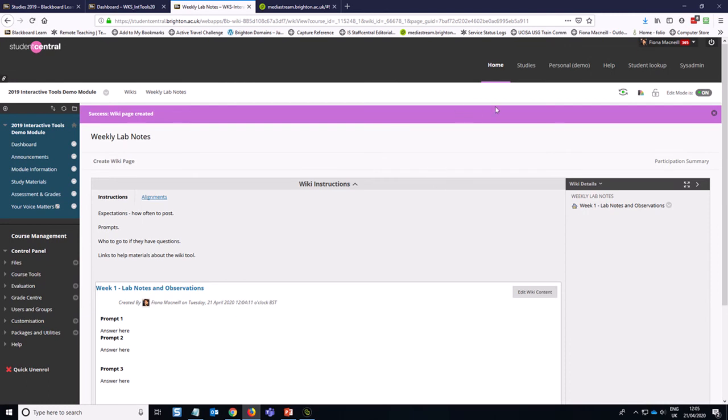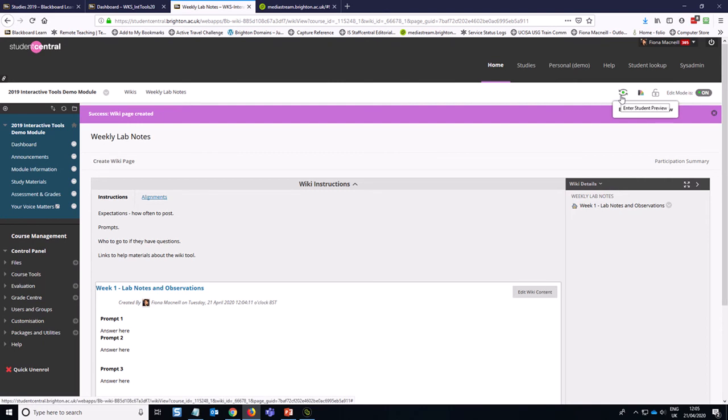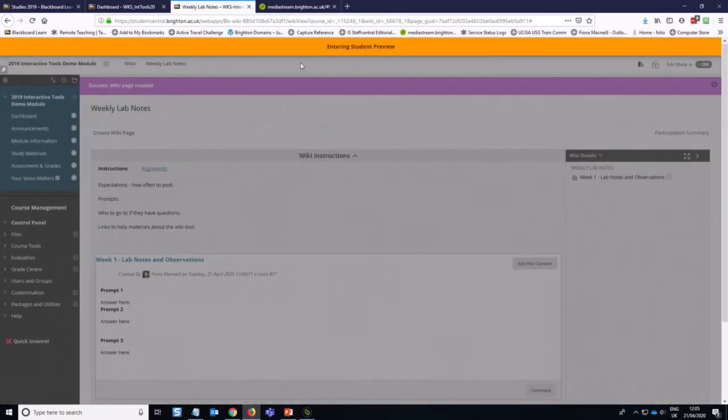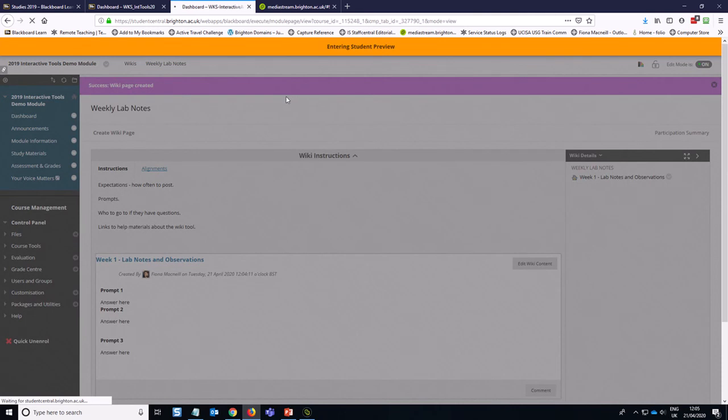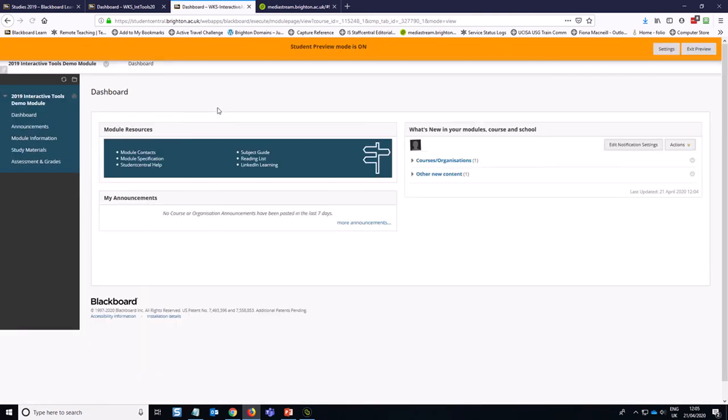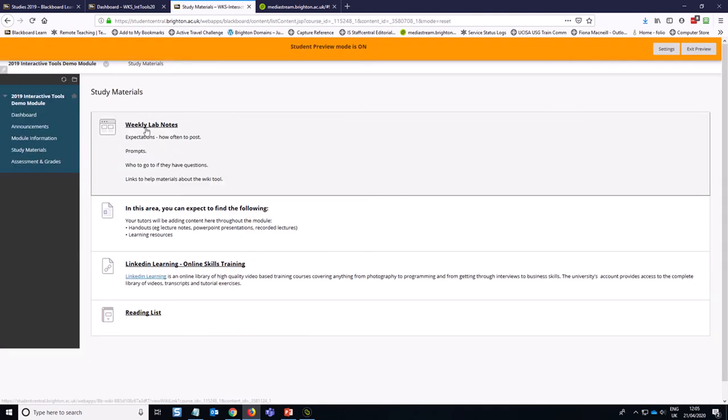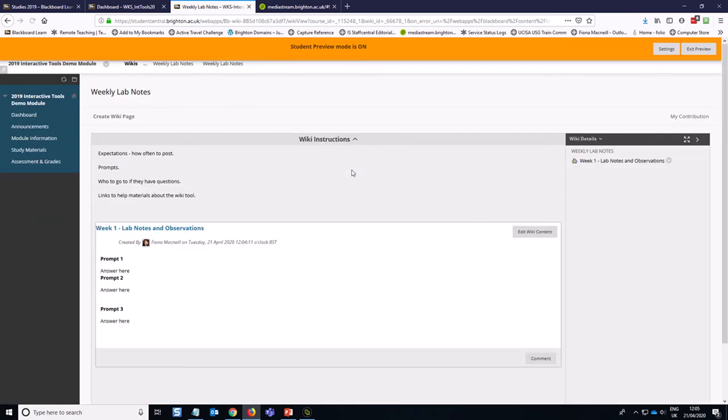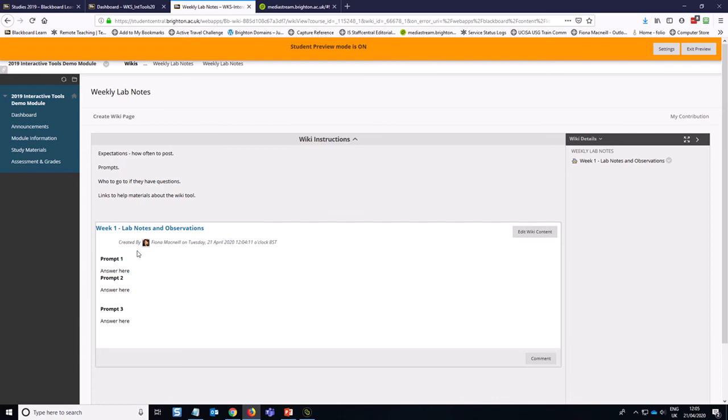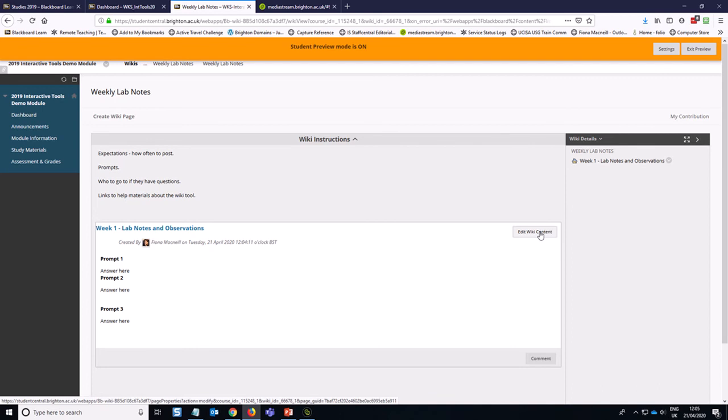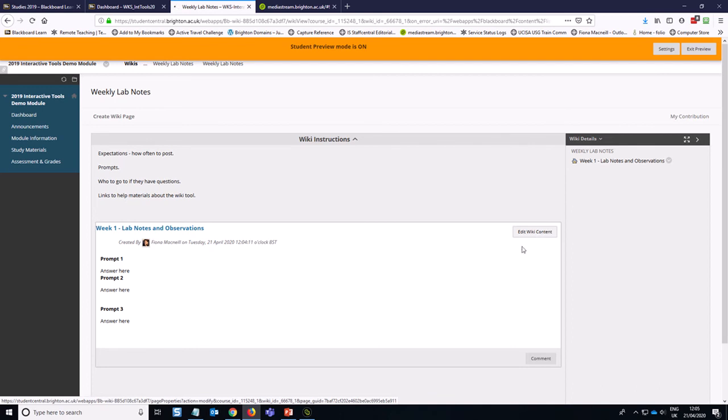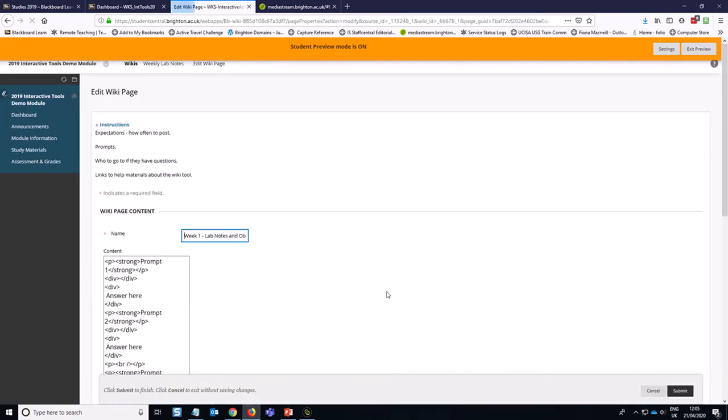If I go into student preview mode, I can edit this page and show you an example of how that's going to look. Now if I go into study materials as a student and go into weekly lab notes, I can see this is here. And again, it never hurts to reiterate in the actual page itself what you expect students to do. So then I click on edit wiki content.